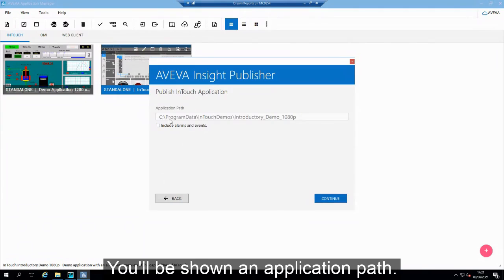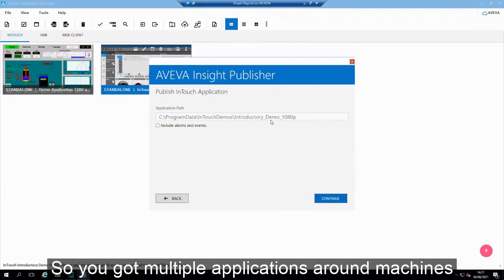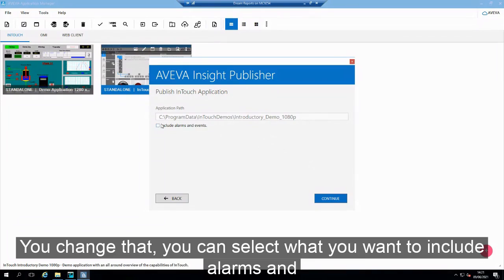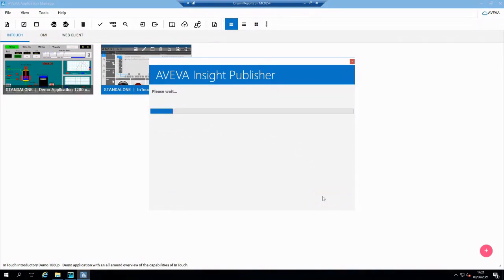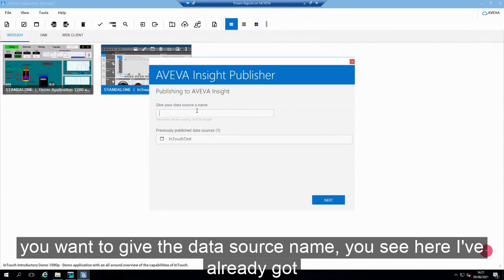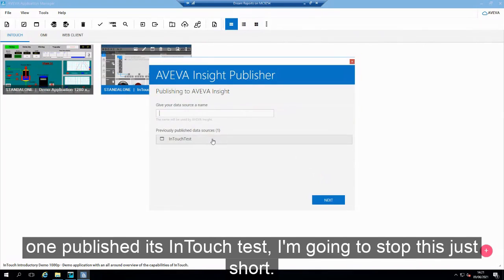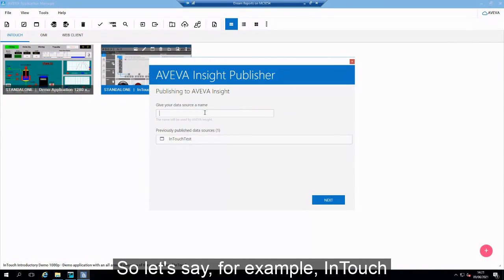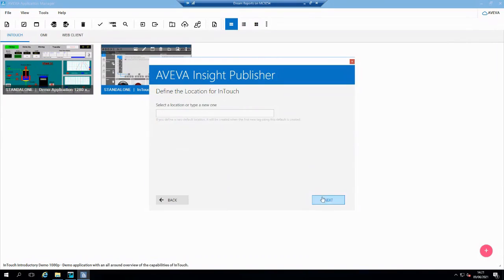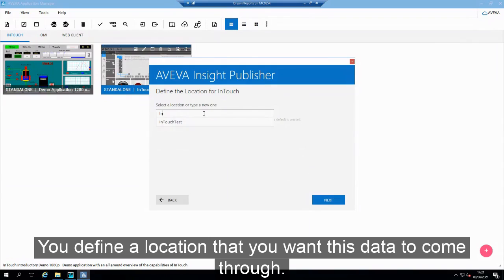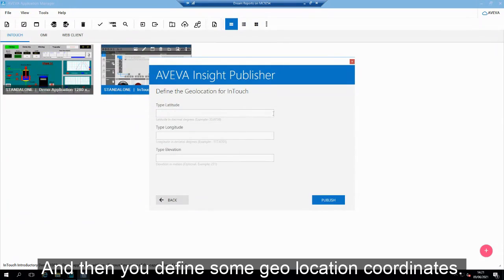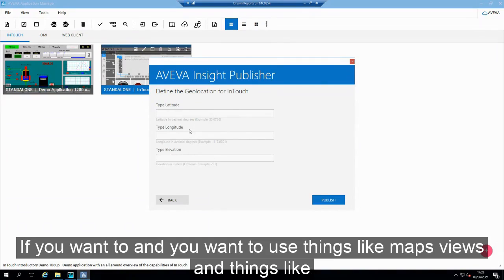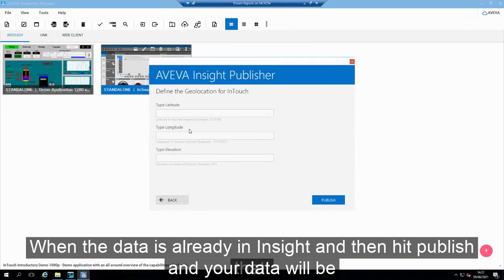Once that's in, you'll be shown an application path. You can change this — so if you've got multiple applications running on a machine and you want to publish one particular application, you can change that. You can also select whether you want to include alarms and events. Then hit continue. You want to give the data source a name — I've already got one published as 'InTouch test'. You define a location that you want this data to come through for, then hit next. You define some geolocation coordinates if you want to use things like map views, or you can provide them when the data is already in Insight. Then you hit publish and your data will be there.